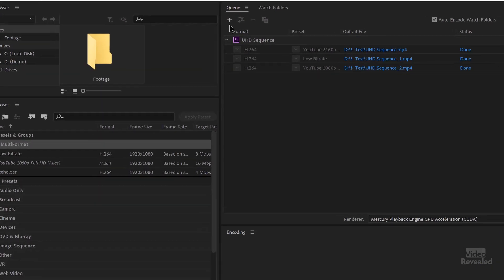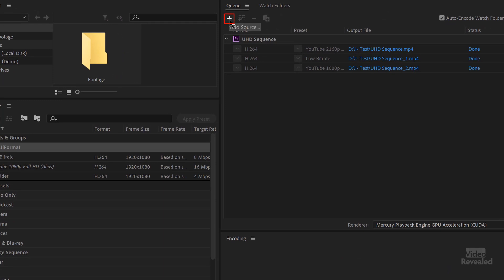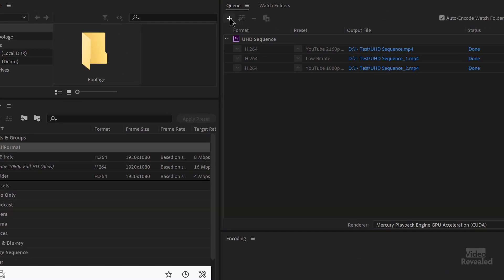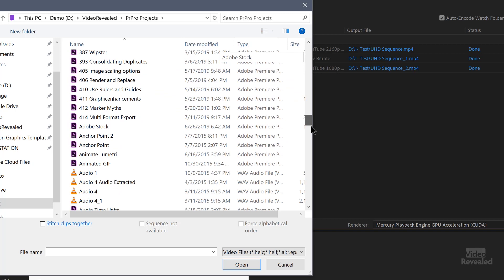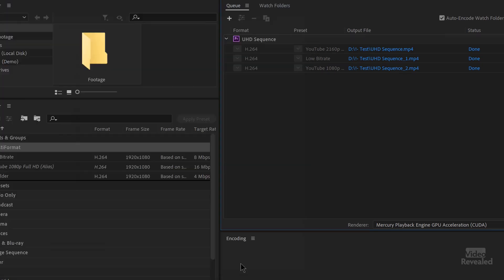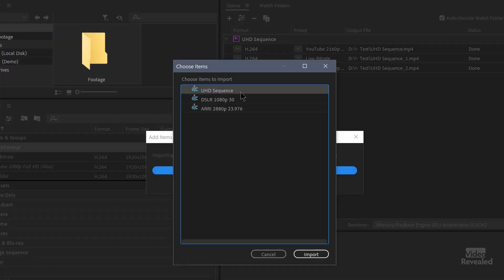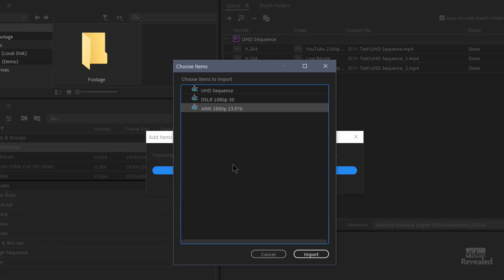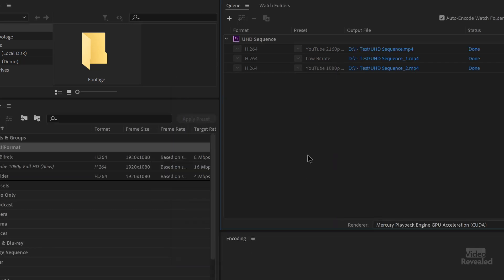I also want to show you that if you use the plus button to add a source, you can pick a project and open it, and you'll see all of the different sequences in that project. So you could load it that way without having to open Premiere Pro at all — just launch Media Encoder, pick a project, pick a sequence, and export it.